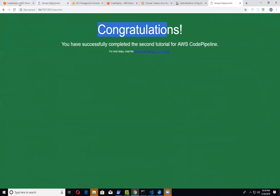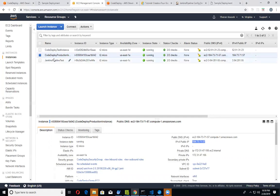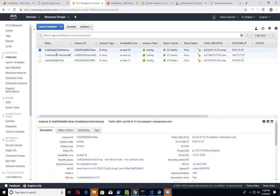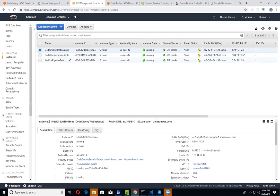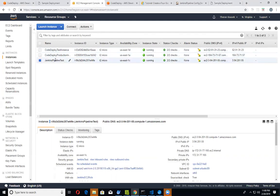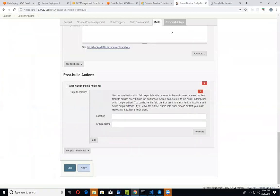And again, recapping our EC2 instances. These two here have the CodeDeploy Agent running on it. And to demonstrate Jenkins and stuff, we have that installed on the other EC2 instance.